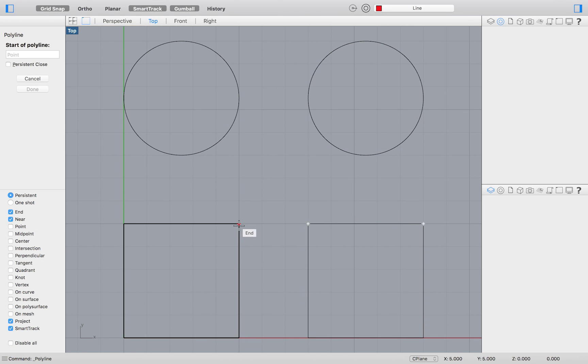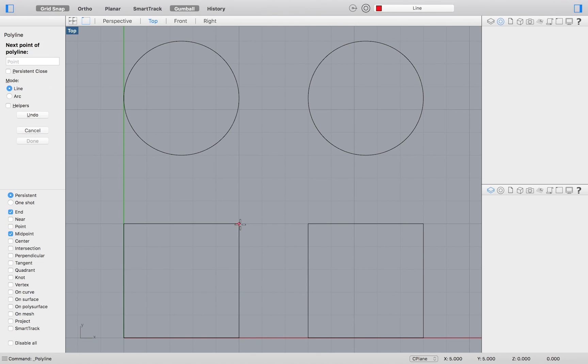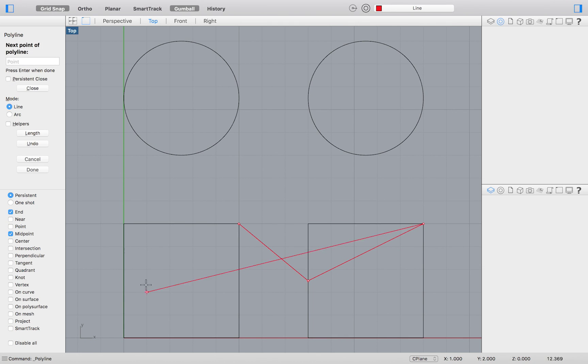We can then select midpoint and then deselect near. As you can see, our point will now automatically snap to the midpoint of our line segments.